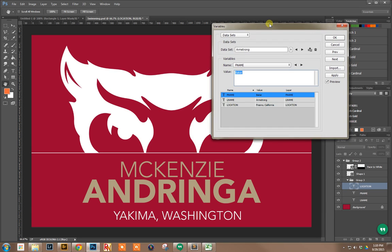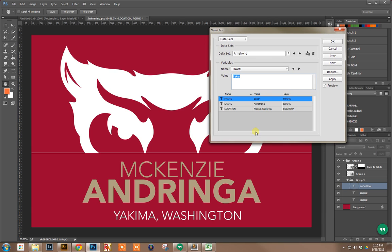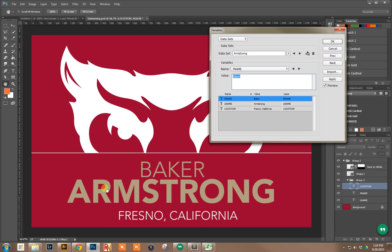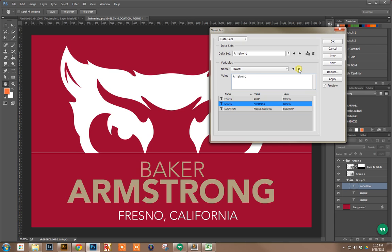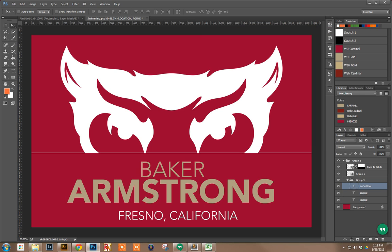Now we can see that we'll click Apply. And there we go, Baker Armstrong. We can actually go through each of these datasets and see who's in there. I'm going to click OK. It looks all right.